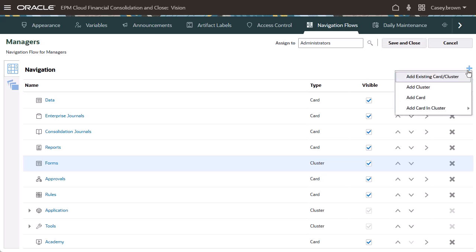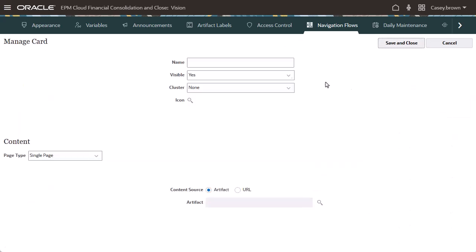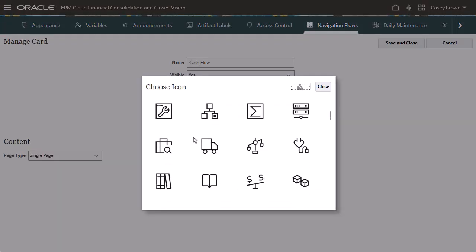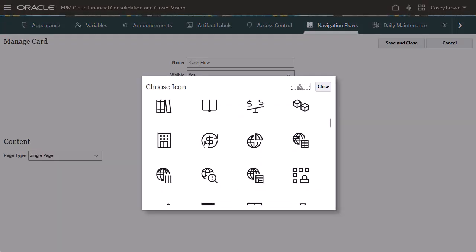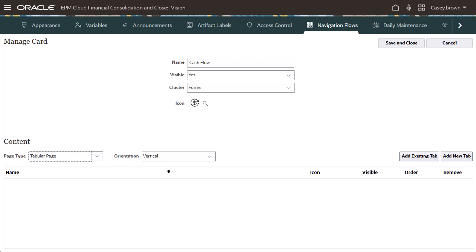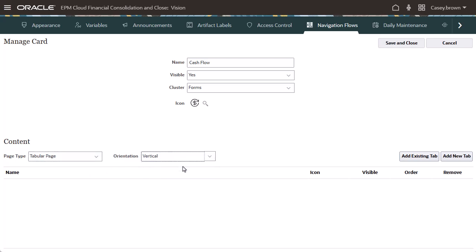Next, I'll add a card to the cluster. You can add a single page or a tabbed page. For a tabular page, select an orientation. I'll add a page with vertical tabs.